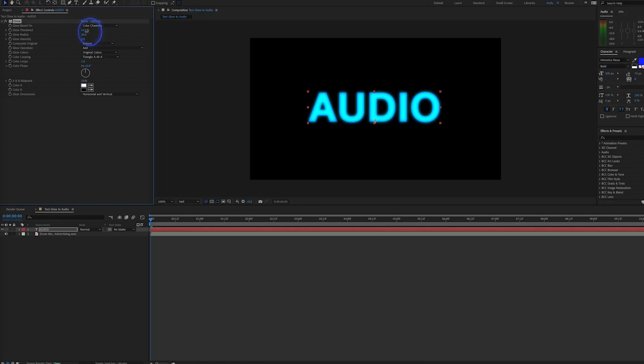Hello, this is Andy Ford Video, and today we're going to add a glow effect to a text layer that reacts to an audio track.